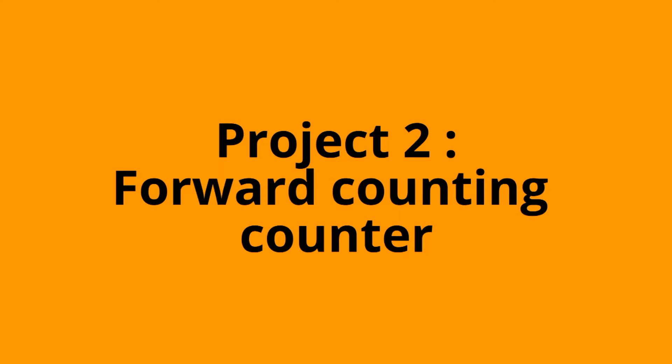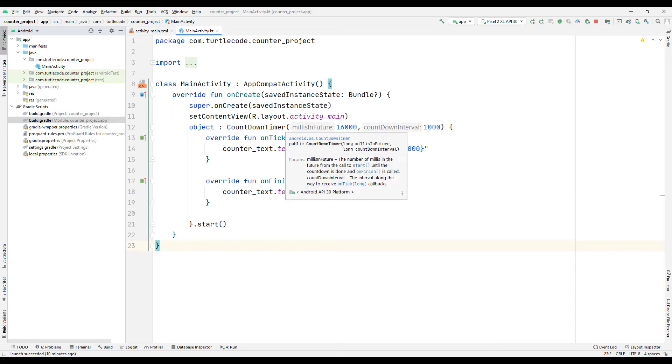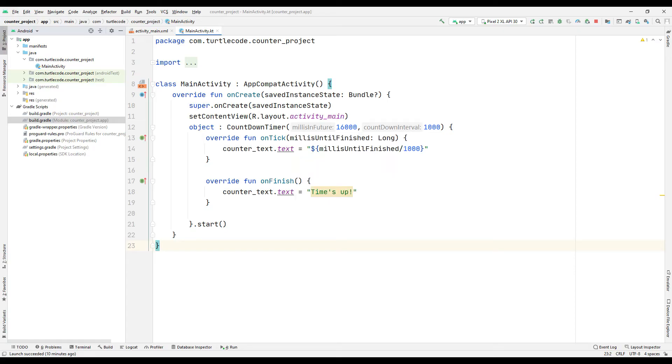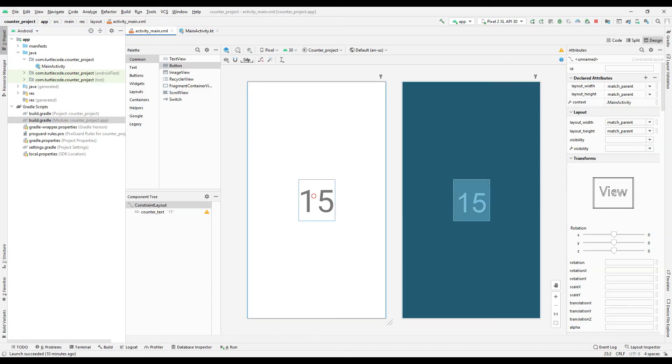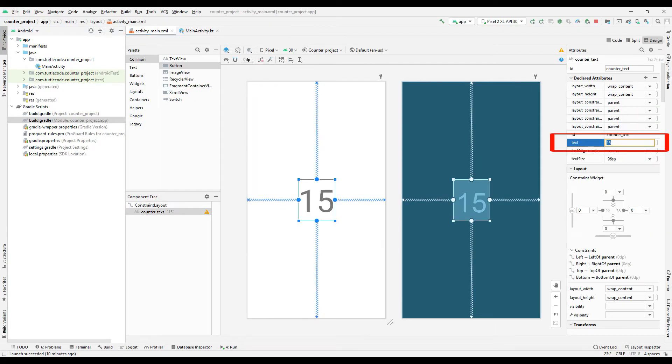In our second project, we will control the counter with the buttons and count forward. Set the text in the design section of the project.